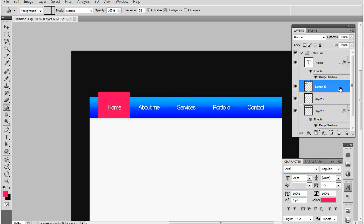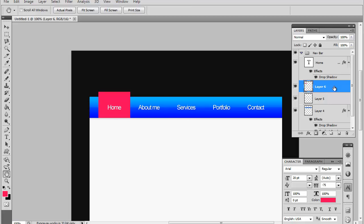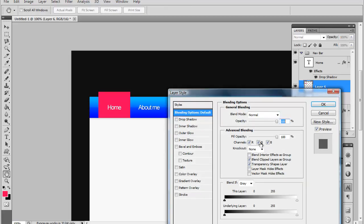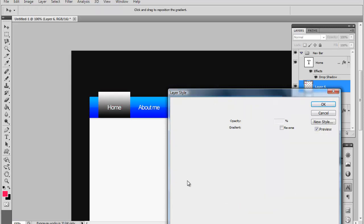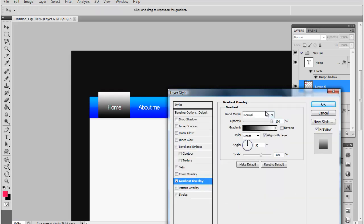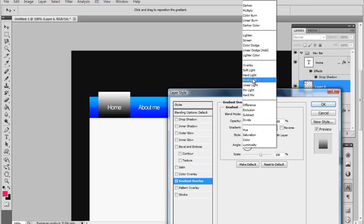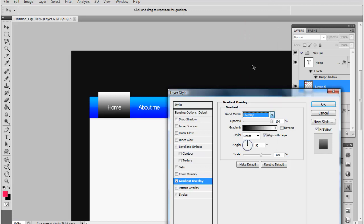I think that looks pretty good. So go ahead and drag that and just fill our selection with the color you chose and drag that under your text file. Now double click that and the layer you just filled and we're going to add a gradient overlay as well. Now go ahead and set that on overlay.